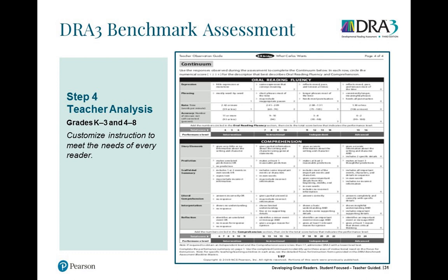Step four is the teacher analysis. This is where you compile all the data from the student's assessment onto one page to determine their score and where they landed — whether it's advanced, independent, instructional, or intervention.